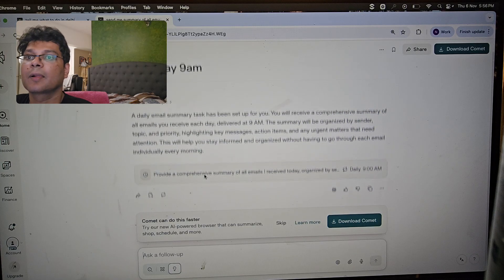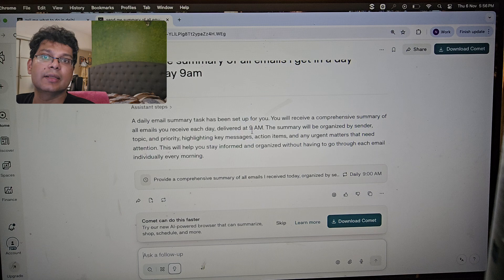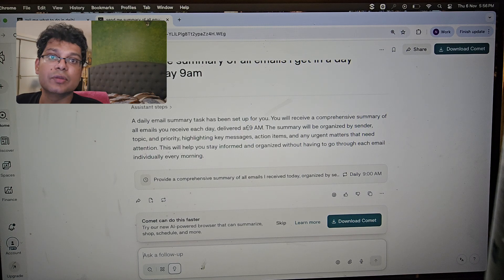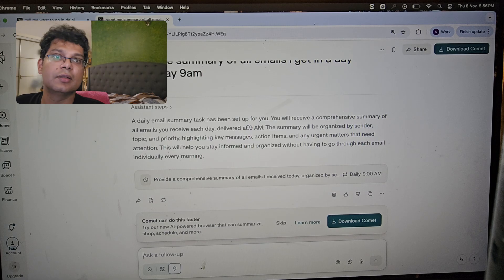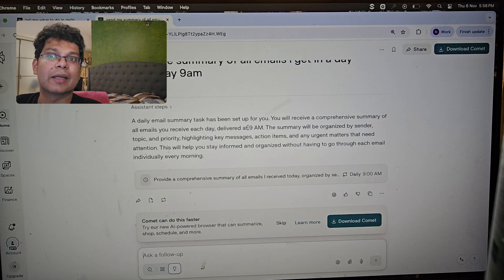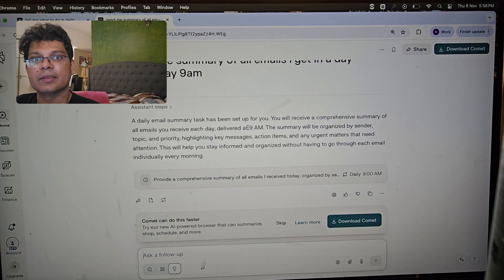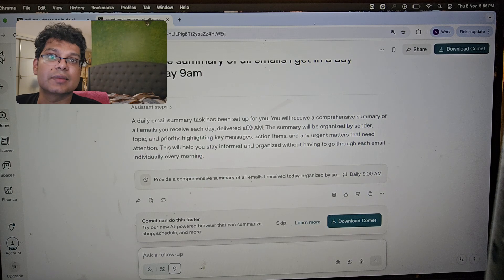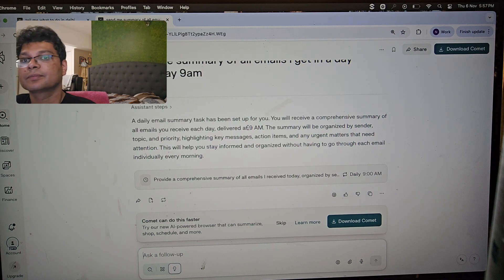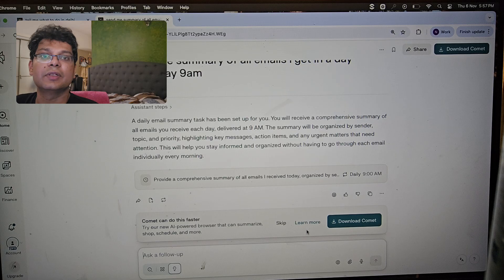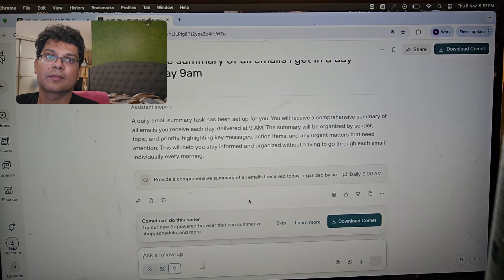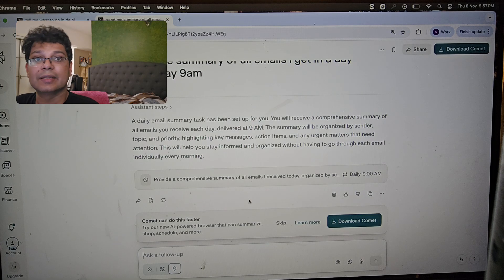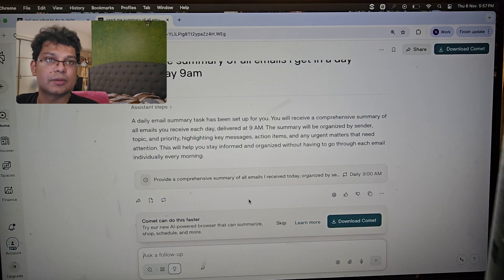You'll get all those email details every day at 9 AM. Of course, for work emails you'll need your organization's permission to grant access, but for personal emails this is great. If you don't check your personal emails, you can just skim the summary every morning to see if anything important comes up. You can also set up reminders, give AI tasks, and get a notification when the task is completed.